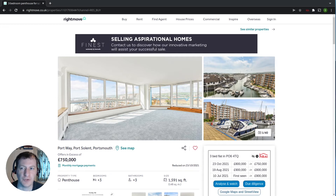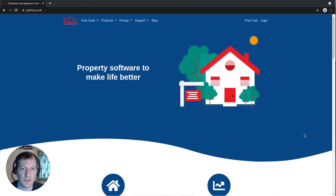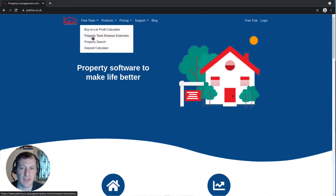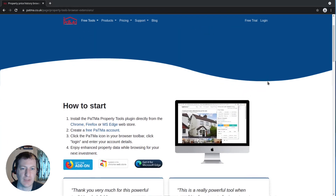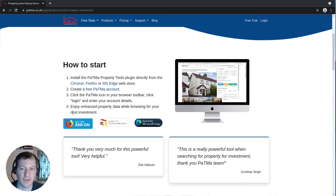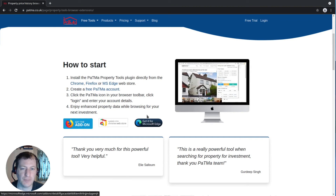First of all I'm going to switch to a new browser that doesn't have it installed at the moment, and I'm going to visit patma.co.uk, which is the page you can see here. We're going to click through to the property tools browser extension page, scroll down a little bit, and you can see that it's available for Firefox, Chrome and Microsoft Edge.